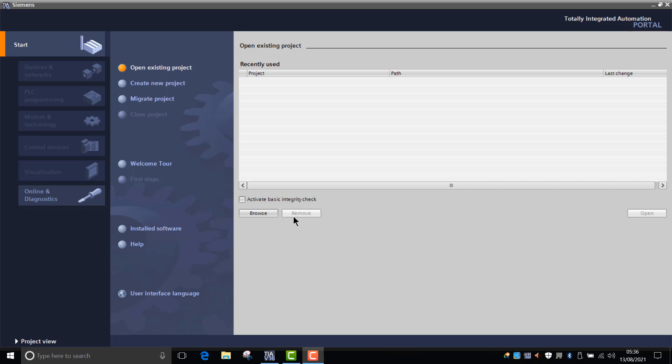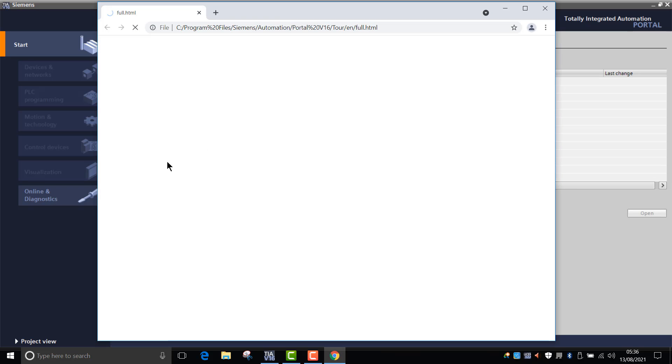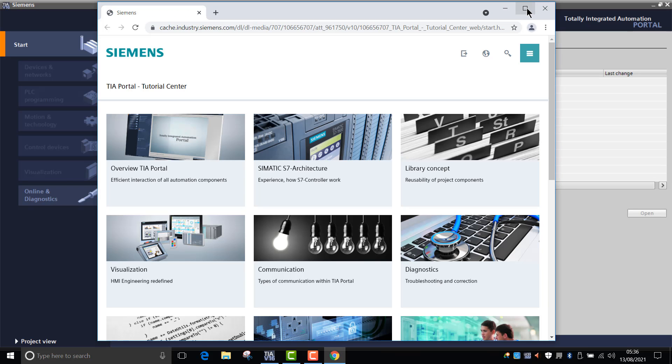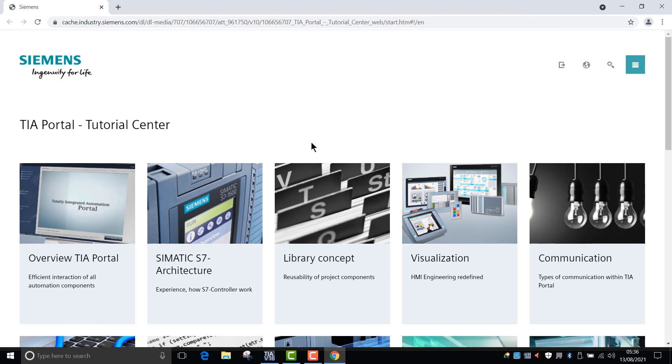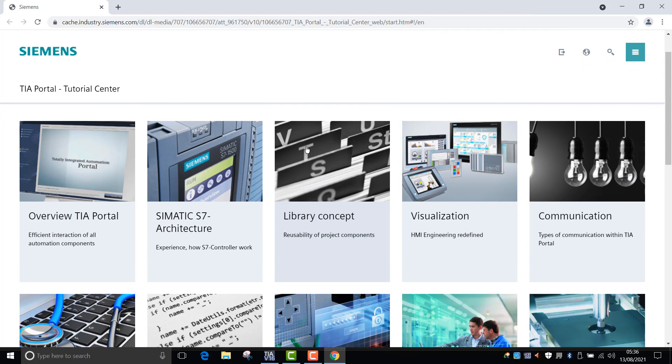The first thing that I wanted to show you is when you go into the TIA homepage, the welcome tour. If you click on welcome tour here, it'll open you up to a link in the web browser. As you can see here, there's a host of different options - it gives you an overview of TIA Portal, Simatic S7 architecture, library concepts, and visualizations.